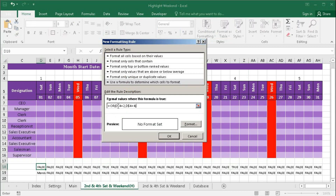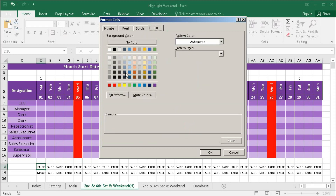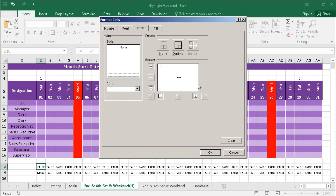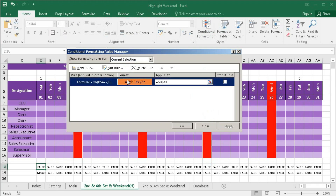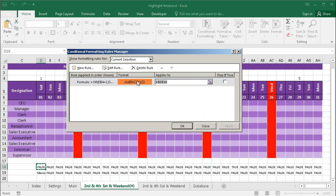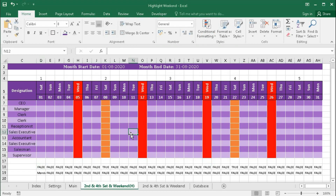Now copy the formula, go to Conditional Formatting, New Rule, use this option, paste the formula — that is OR(D4=2, D4=4). For formatting, fill color I chose orange and border white. Click OK. I had not selected the range, so go to Manage Rules, delete the range, select the correct range, Apply, and OK. I can see the second Saturday and fourth Saturday are highlighted.